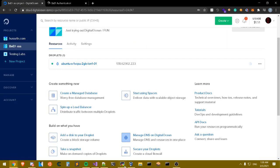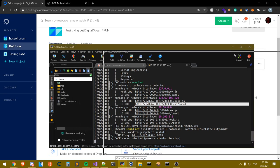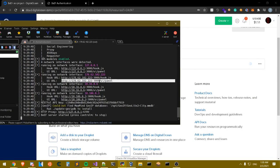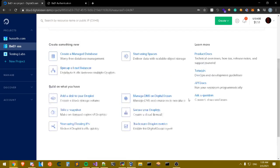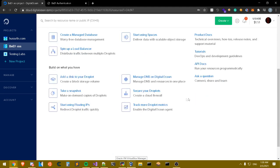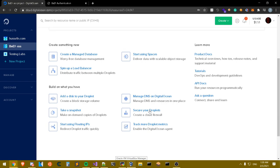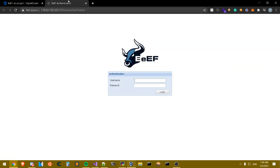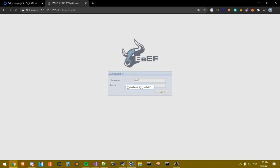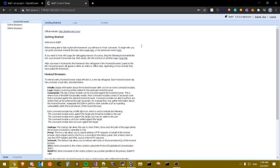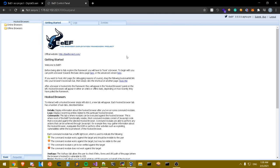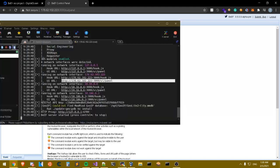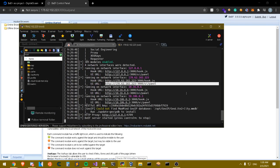If you're using Amazon AWS, port 3000 won't be accessible by default, so you need to go to your cloud firewall and add port 3000 as an exception. In DigitalOcean you don't have a firewall configured by default, which is why I like it — very simple to use. Now let's log into the BeEF panel. Don't save the credentials. As you can see, we have BeEF running.